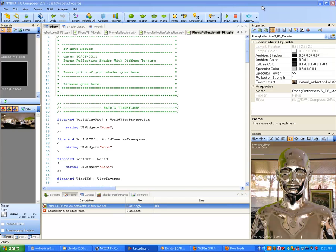Hi, and welcome to another exciting edition of Game Development. My name is Nate Nessler, and this is for Hyperactive Studios. Before, we were talking about reflection shading techniques and the theory behind that. Now what we're going to do is start looking at how to do that.